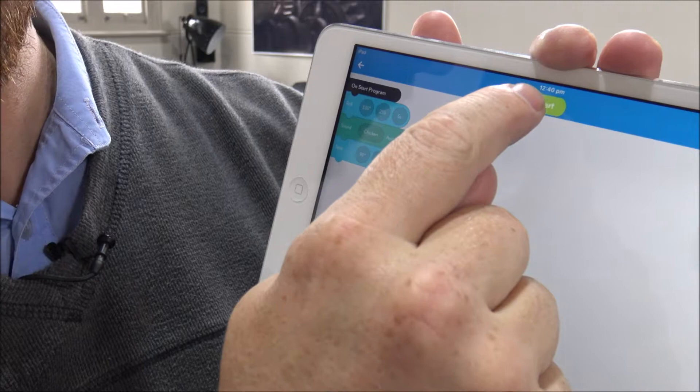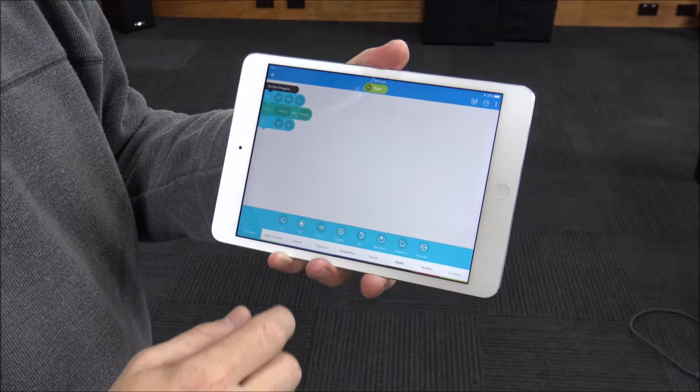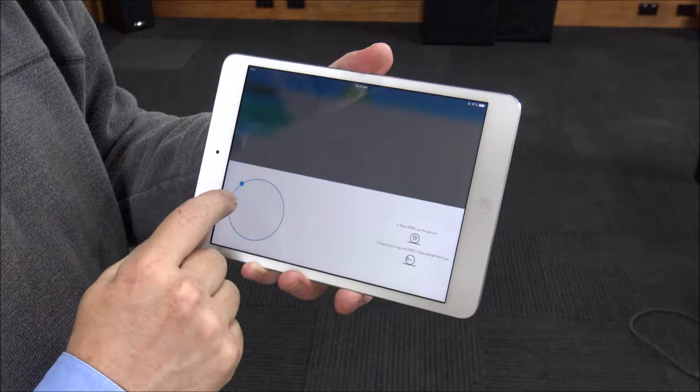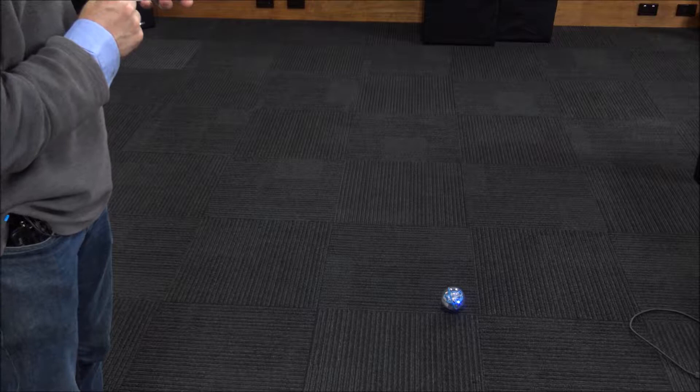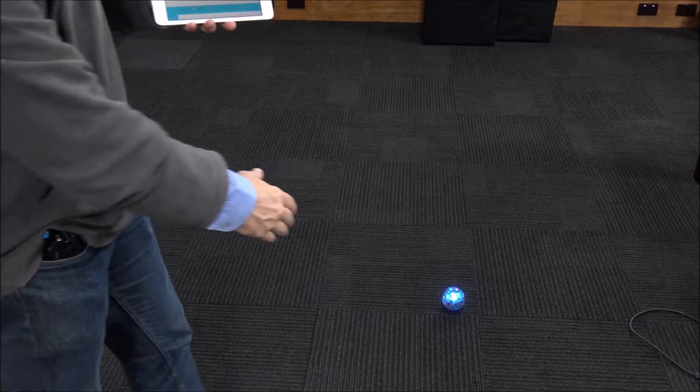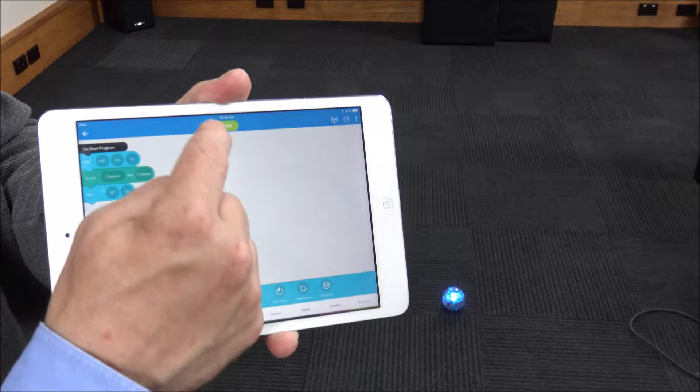Then all we need to do is press the start button and watch to see what the Sphero does. Now also importantly, up here I have the aim button which allows me, if I can show you the Sphero at the same time, it allows me to move that little light on the Sphero which is a tail light. So that, if I set that up, now forward for the Sphero is away from the camera.